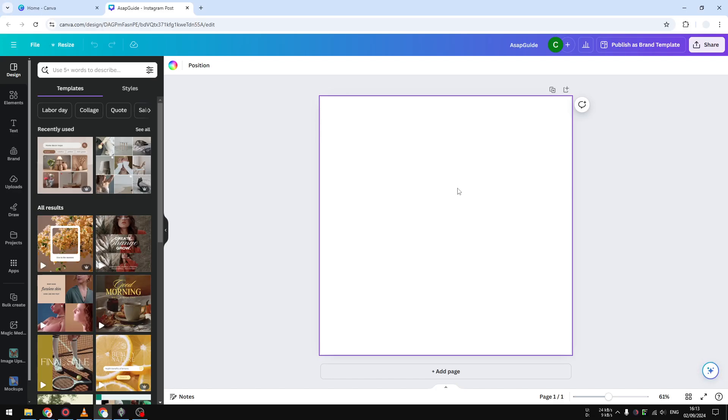Hi, in this video I'm going to show you how you can insert a table to your Canva page or your Canva document. First, you have to open your Canva document. I do recommend to start with a blank page.